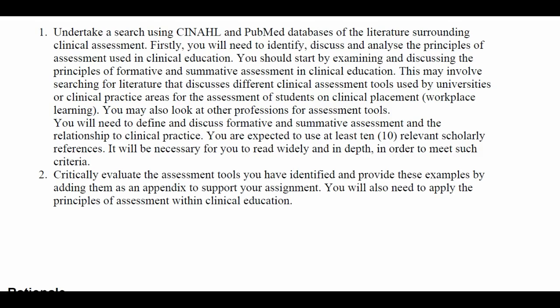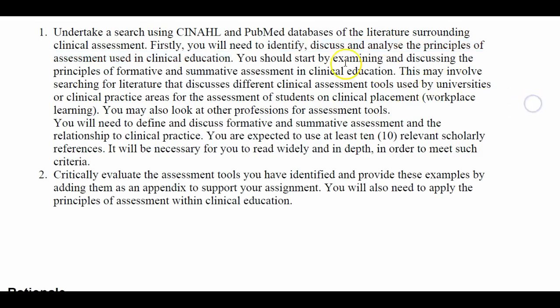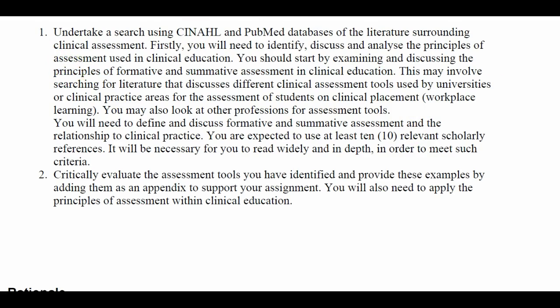We want you to do an assessment of clinical tools in a stepwise fashion. First, this assignment asks you to look at the literature surrounding clinical assessment — the principles of assessment used in clinical education. Those are important words to pick up on. You then examine and discuss the principles of formative assessment. Before discussing the principles, you need to define and discuss what these actually are, then go on to discuss the principles of formative and summative assessment.